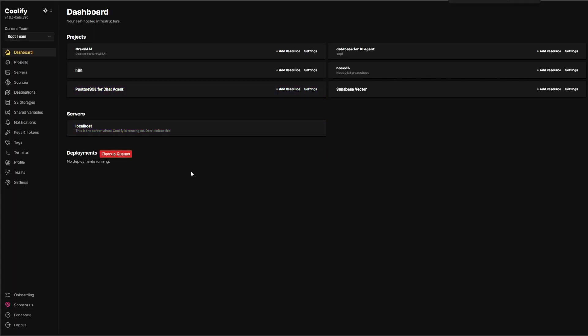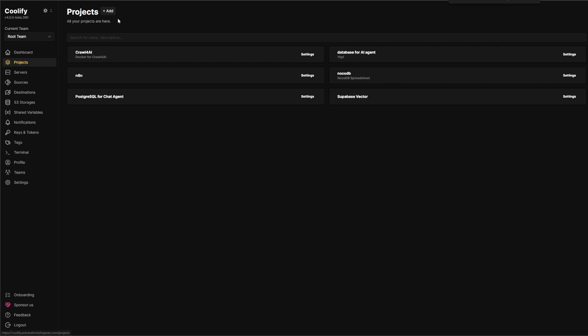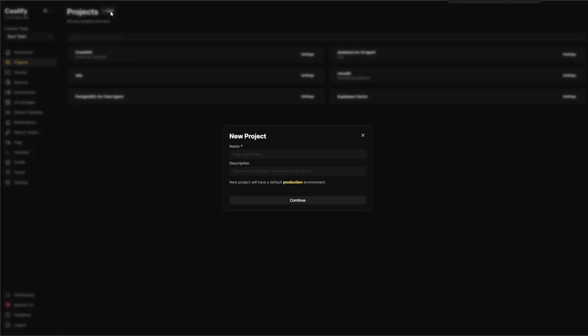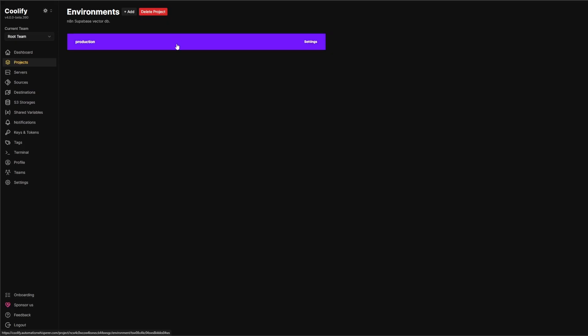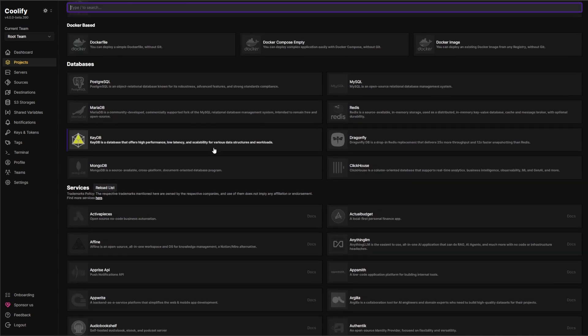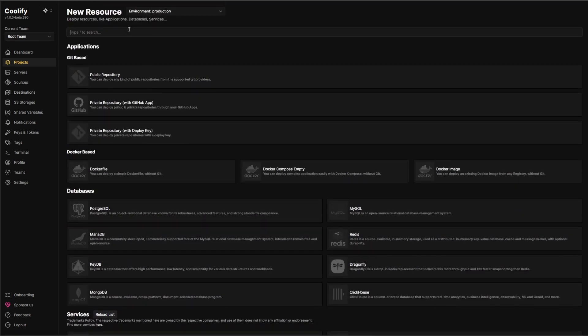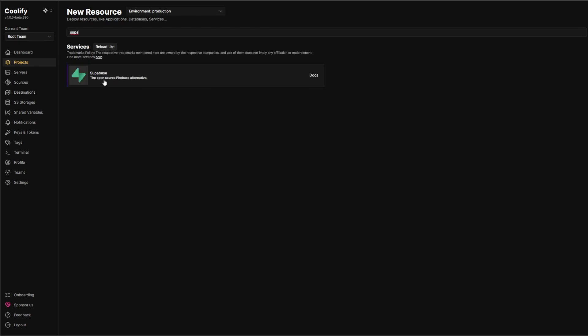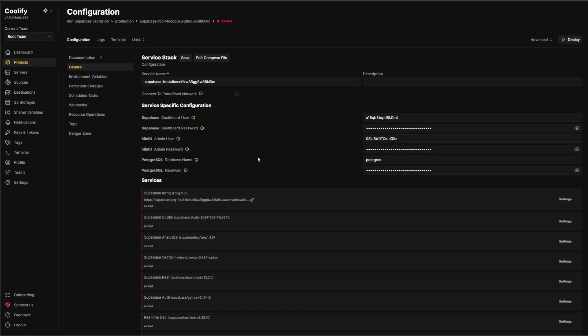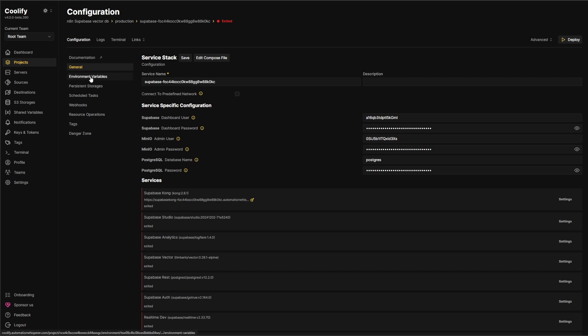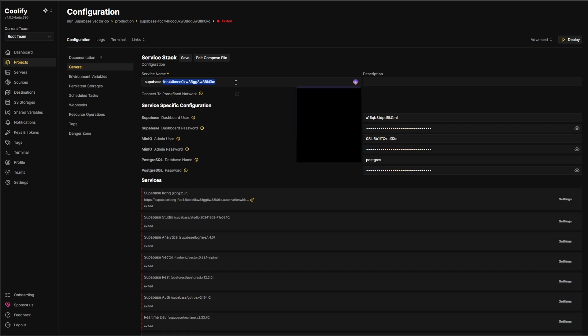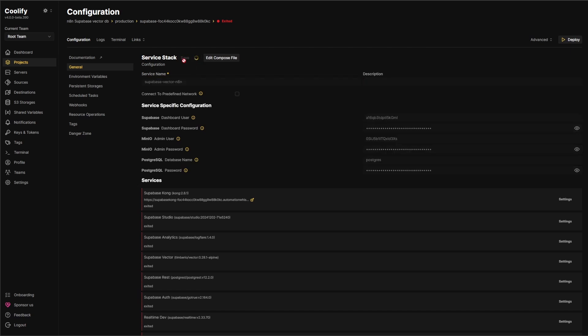Obviously you need to have your Coolify set up and all ready to go. We're just going to go to projects and add a project. We'll call this the N8N Superbase Vector. We'll just continue, do production, and add a resource. And if you search Superbase, you will find Superbase. Now this is where it's going to get really ugly, really fast. So please try to follow along with me here. The first thing we want to do before we deploy this is set up all the environment variables and everything else first. Let's just change that to Vector N8N and save that.